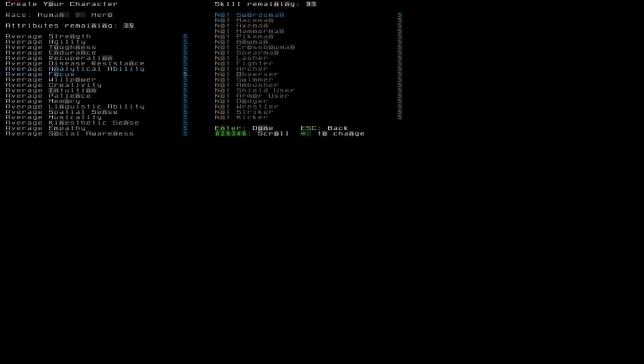Analytical ability, not sure. Focus helps you with aiming as an archer, I think. Willpower, no idea. Creativity, intuition, patience, memory, linguistic ability, spatial sense, musicality, kinesthetic sense and empathy, I have no idea. And social awareness increases the amount of followers you can have.